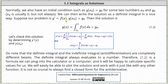Note that the definite integral and the indefinite integral or anti-differentiation are completely different beasts. The definite integral always evaluates to a number. Therefore, equation 1.2 is a formula we can plug into a calculator or computer, which will be happy to calculate specific values for us. We will easily be able to plot the solution and work with it just like any other function. It is not so crucial to always find a closed formula for the anti-derivative.